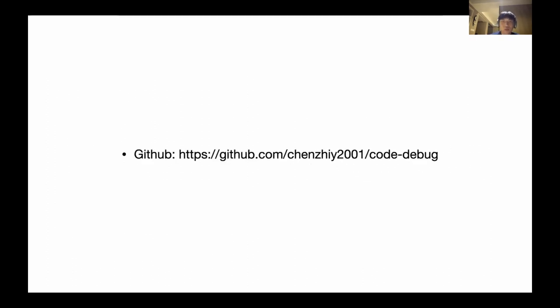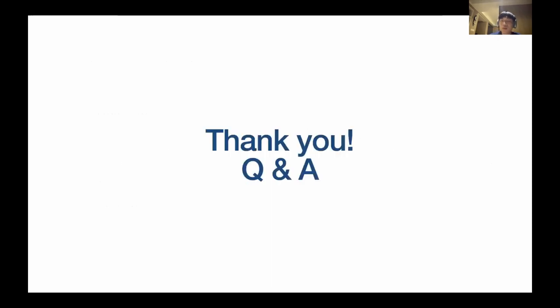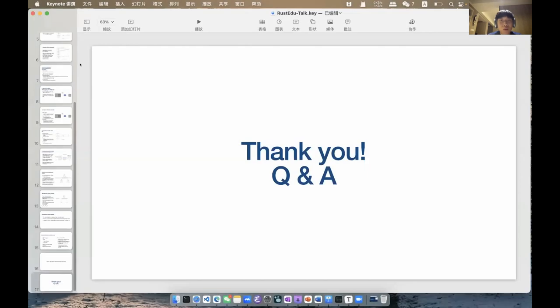This is the GitHub repository. Thank you, this is my presentation. And now, looking into the chat.